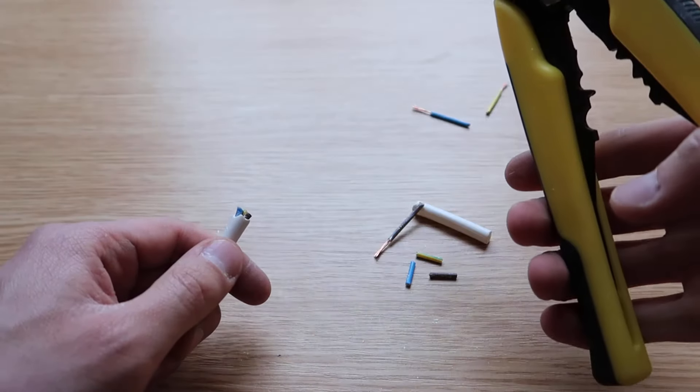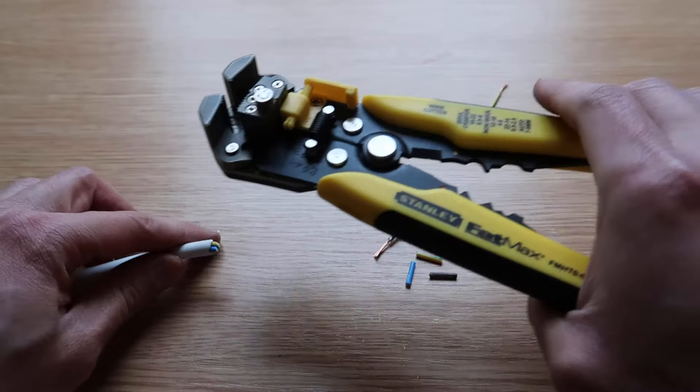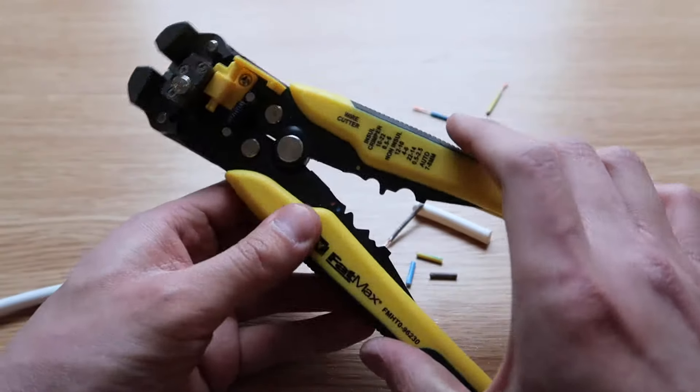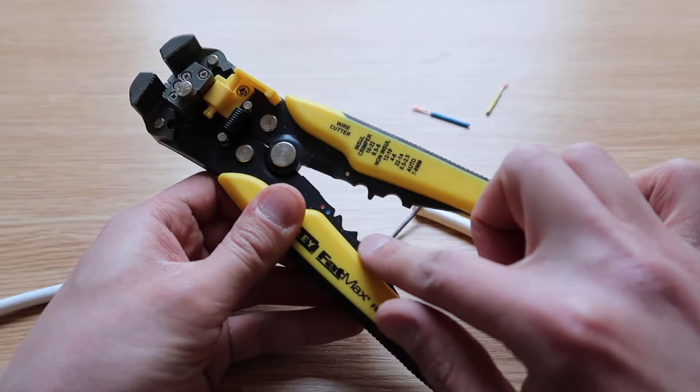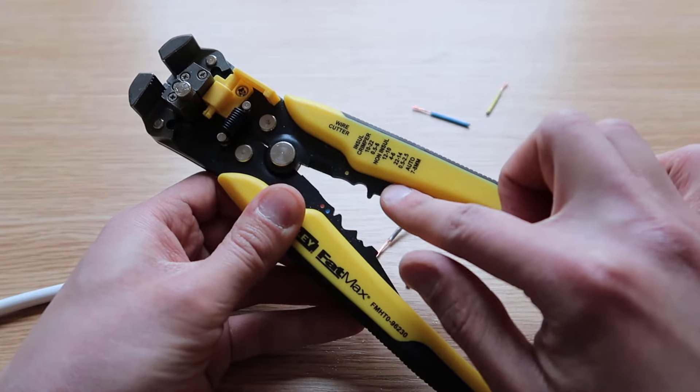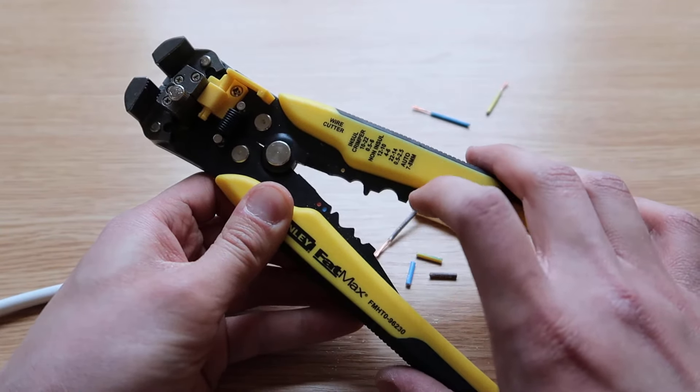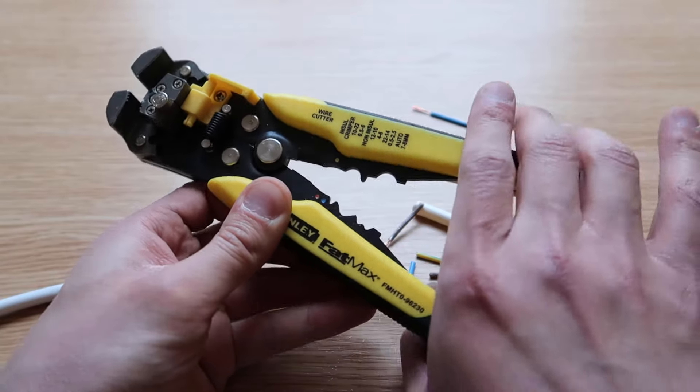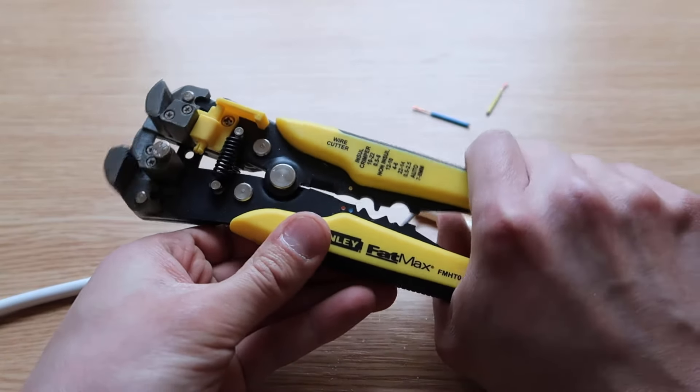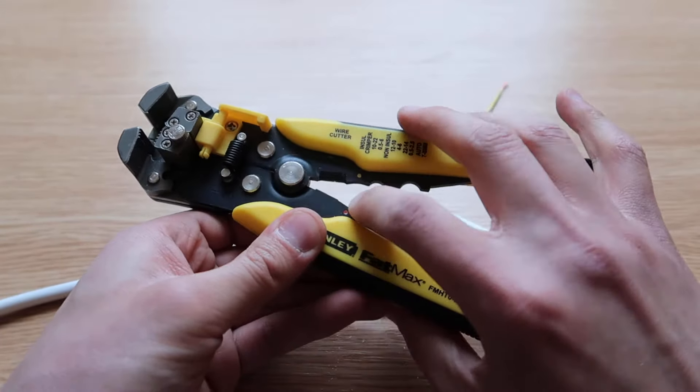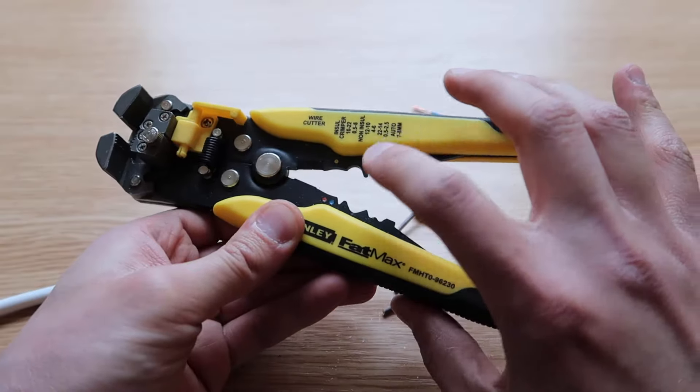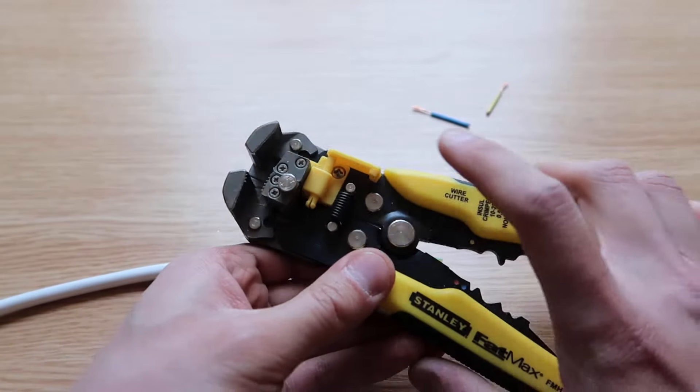There's also a wire crimper. You've got different color codes for different size crimps, so you have wire crimpers as well built into the handle there.